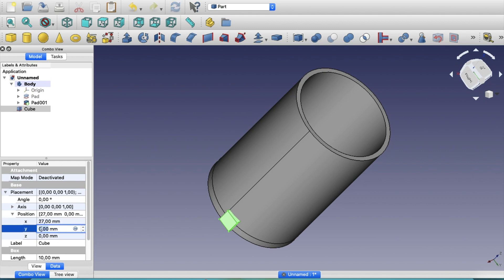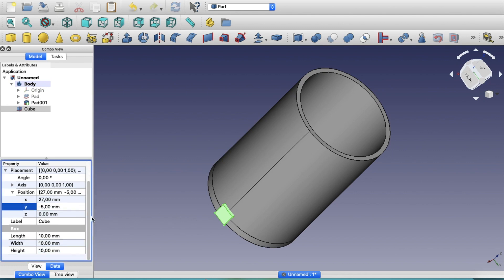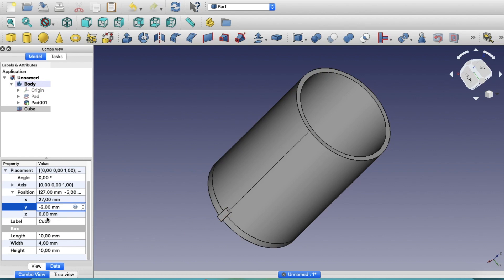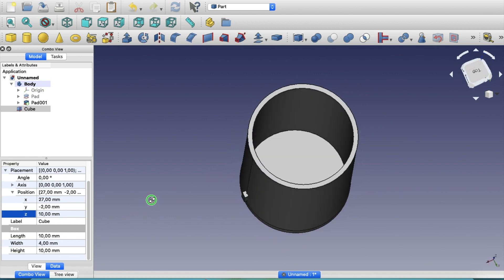Set the Y position to minus 5. This moves the cube to the correct location. Now change the width to 4mm, making it a cuboid rather than a cube. Set the Y dimension to 2 so it's right in the middle, and set the Z position to 10mm so it sits higher up. The plan is to create an array of these cuboids and subtract them from the cylinder volume to create cutouts.